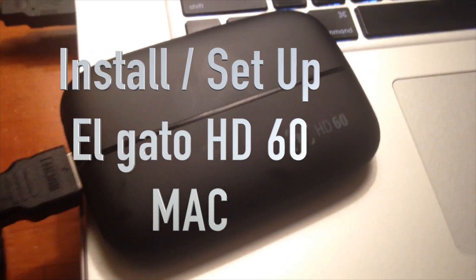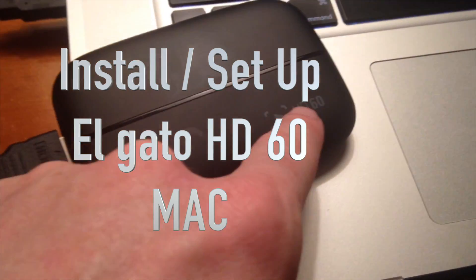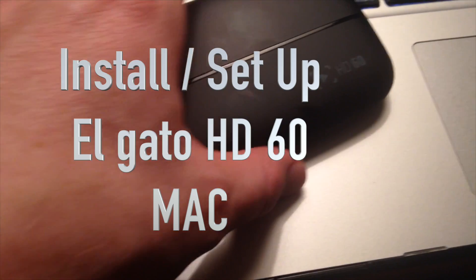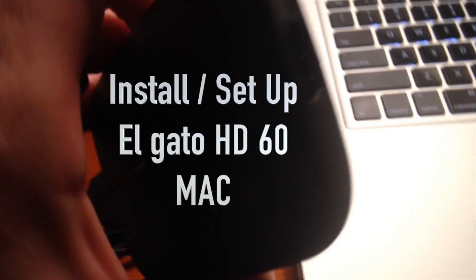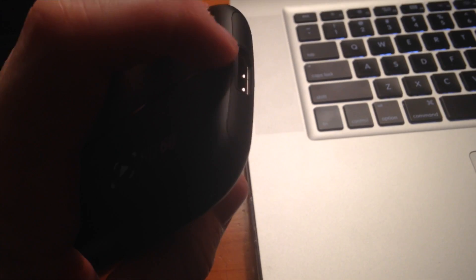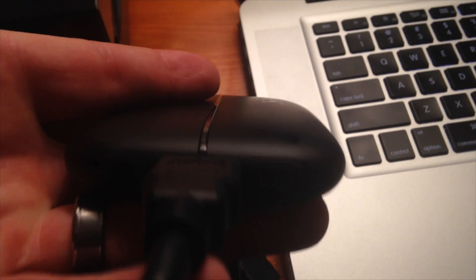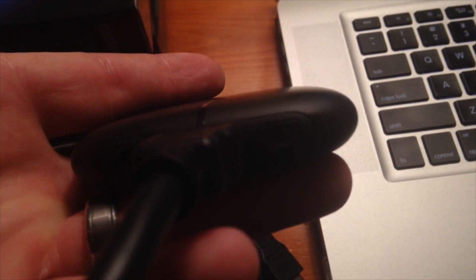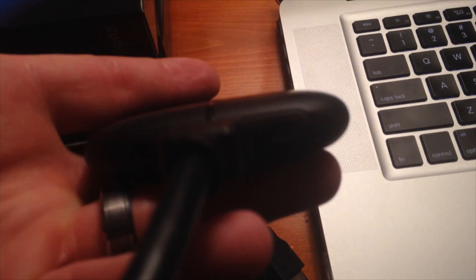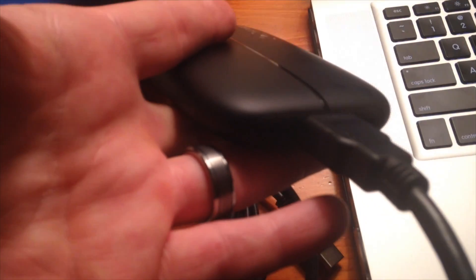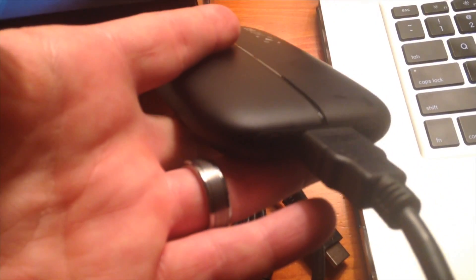Hey guys, so this is a quick setup. First of all, right here you're gonna see in and out. So the out part is gonna go to your TV, okay? HDMI will go to your TV, and then the in, this part you guys will see, has to go to your Xbox.